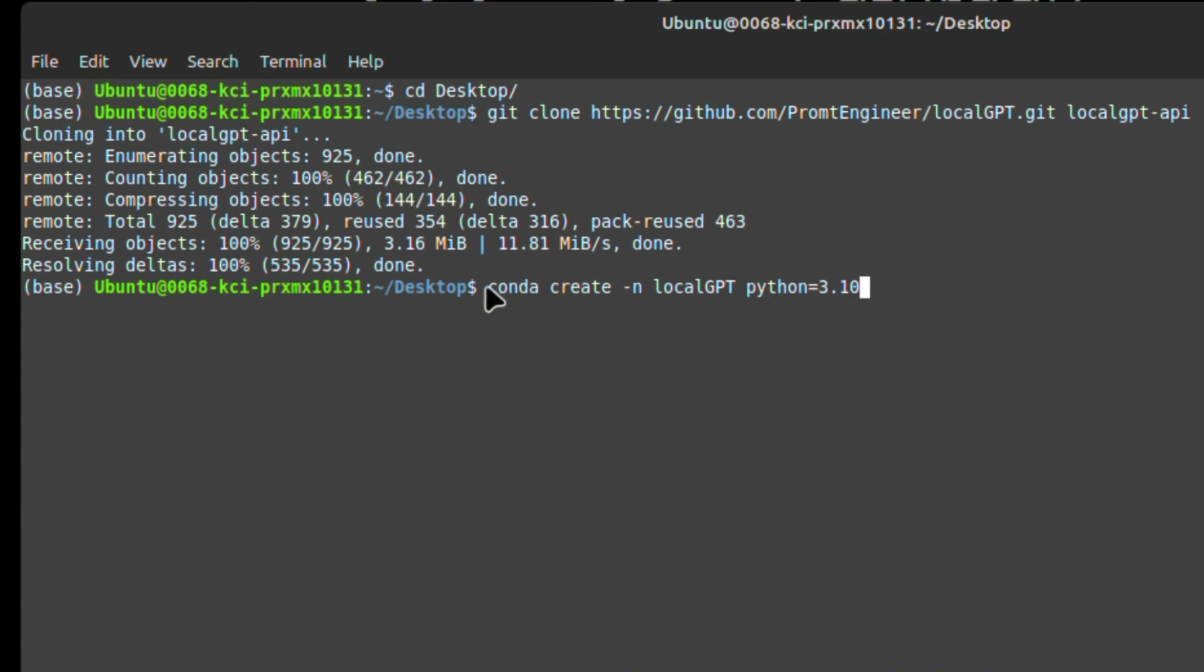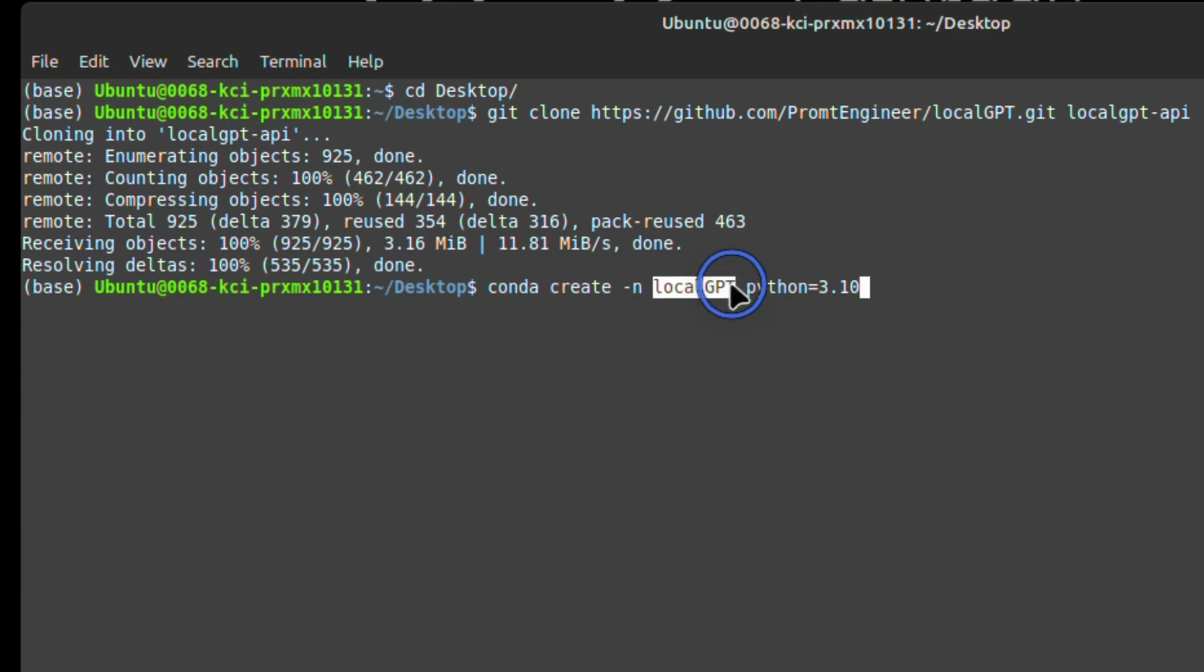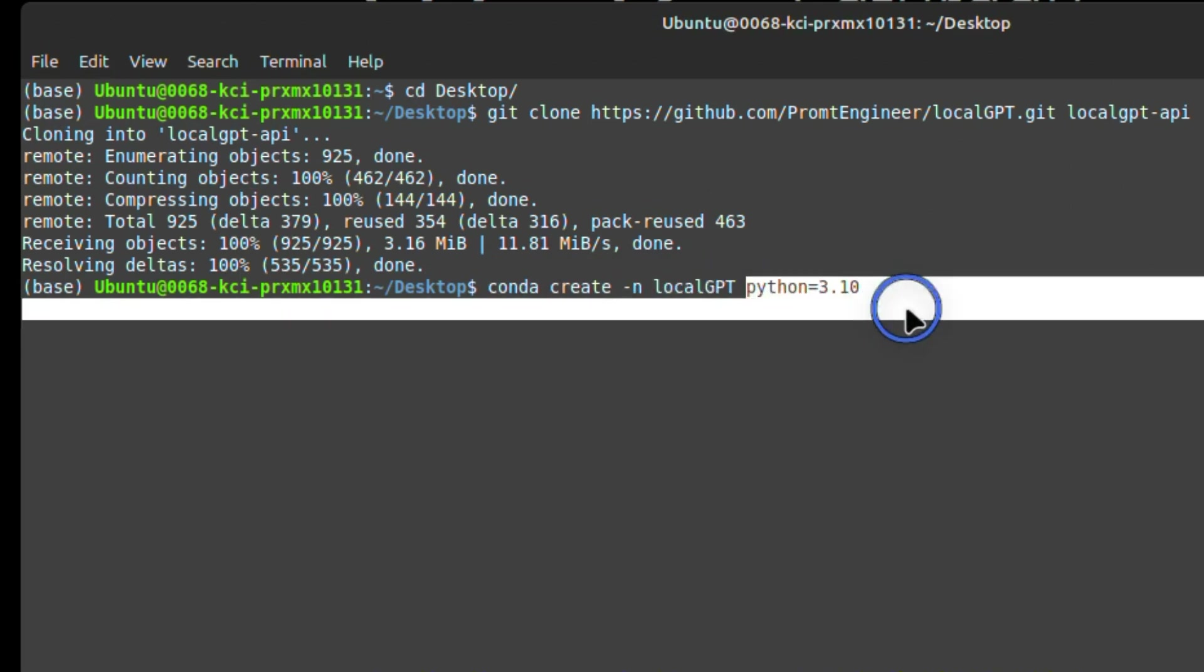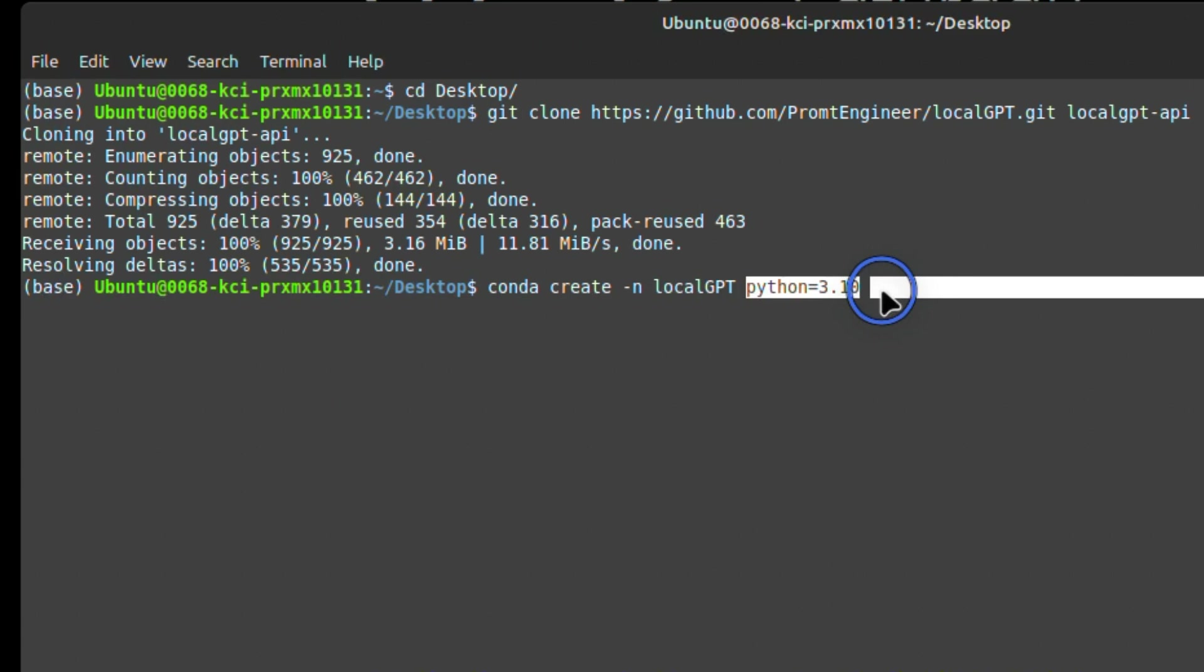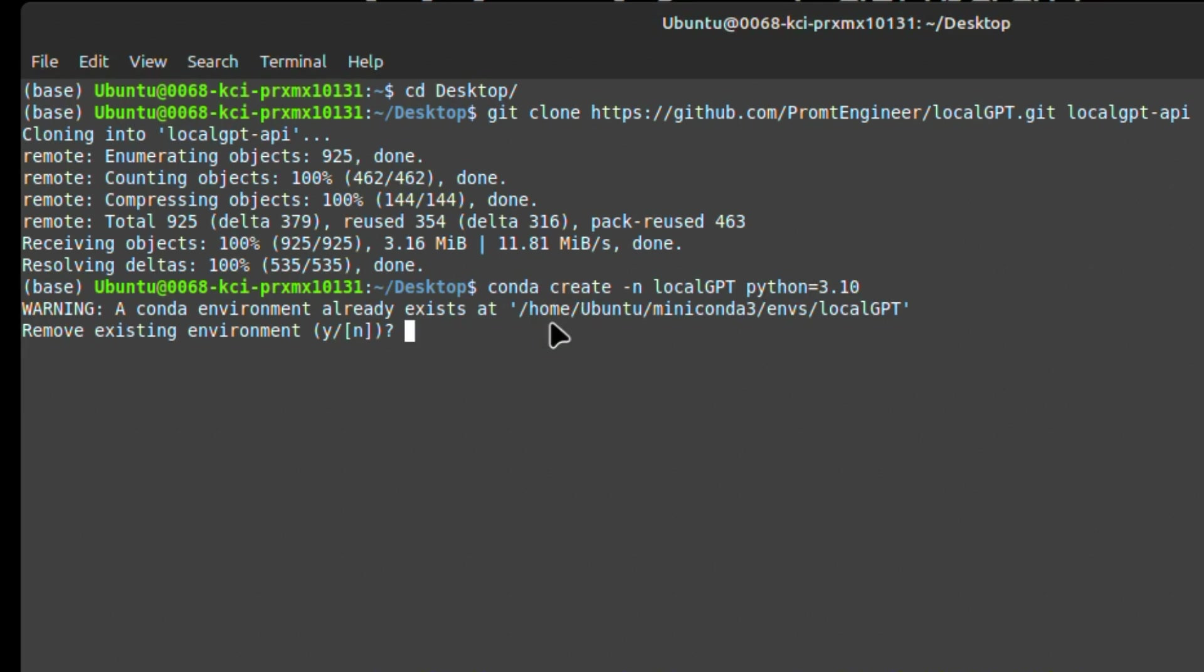Next, we're going to create a new virtual environment. So we're going to use the 'conda create -n localGPT' - that's what the virtual environment is going to be called. And then we'll provide the Python version that we want to use. In this case, I want to use 3.10. This virtual machine comes with a virtual environment called LocalGPT, so I'm not going to create another one.